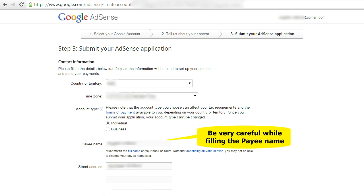That will take you to the 'Submit your AdSense application' screen. Enter all the information required here: first enter country or territory, time zone, and account type — either individual or business. Select business if you are doing this for a business purpose. Then enter your payee name. Make sure you are very careful while entering the payee name — it should exactly match your bank account.